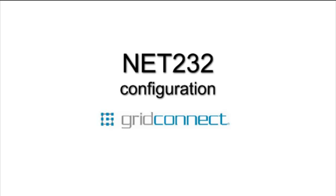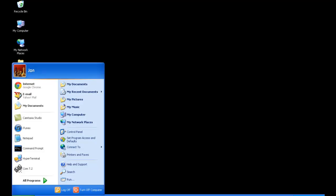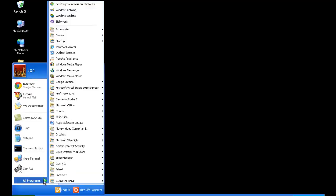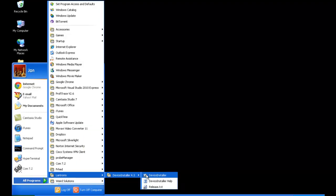This is Jonathan from GridConnect, and I'm going to be showing you the basic configuration for the Net232. First run the device installer software under Lantronics.